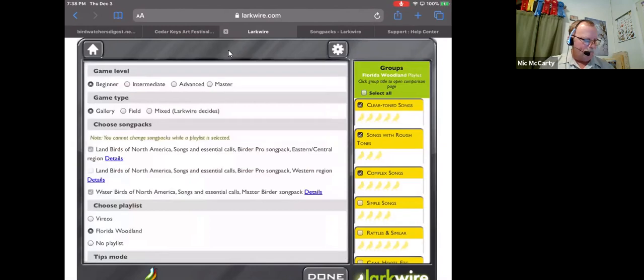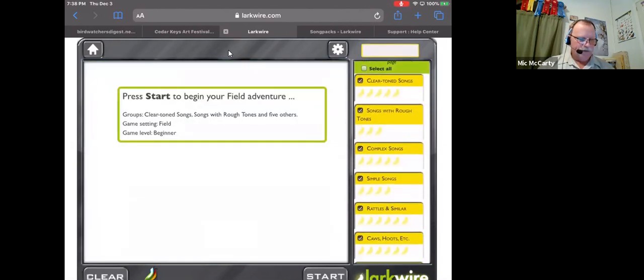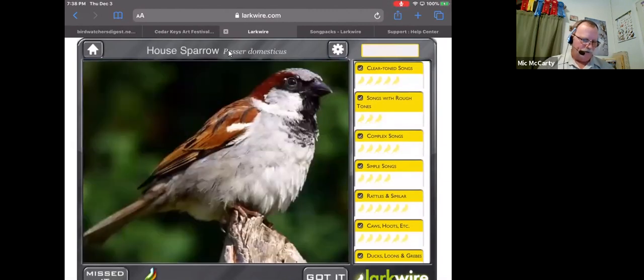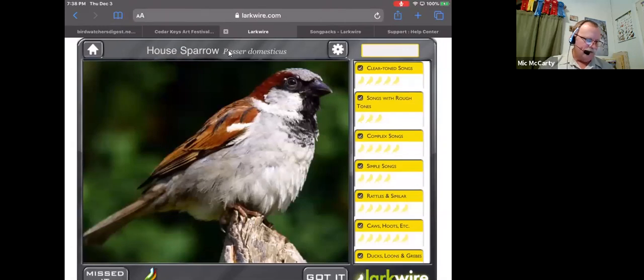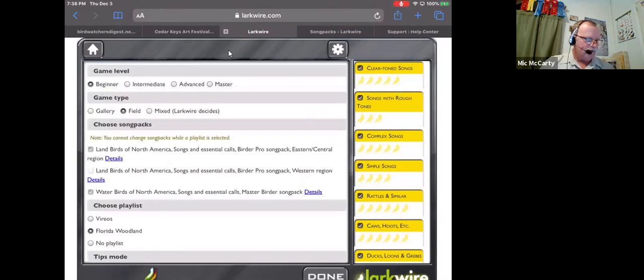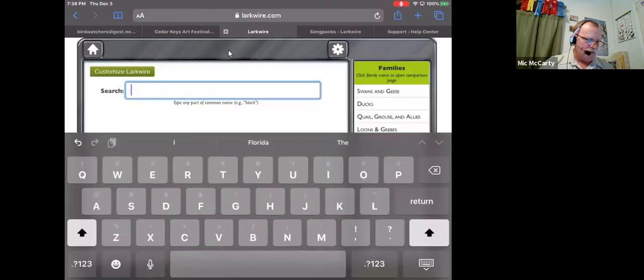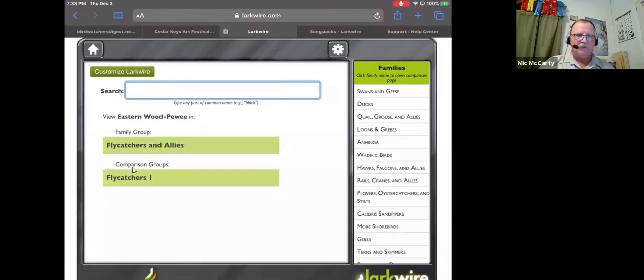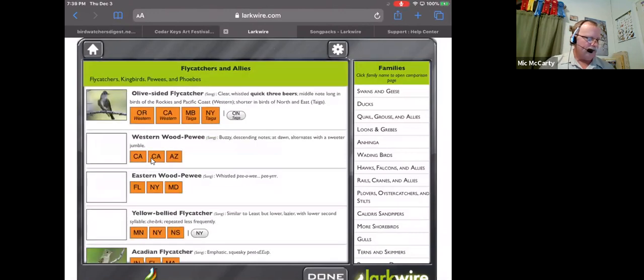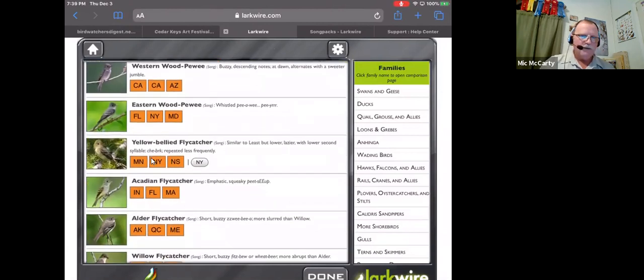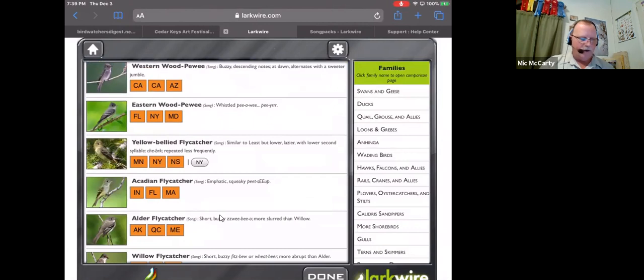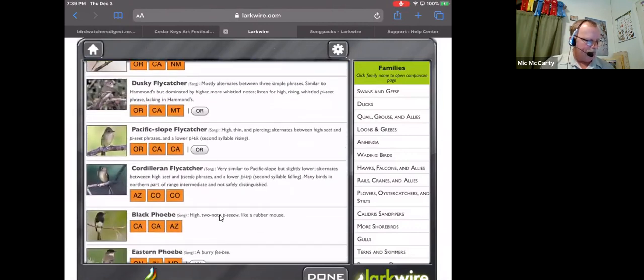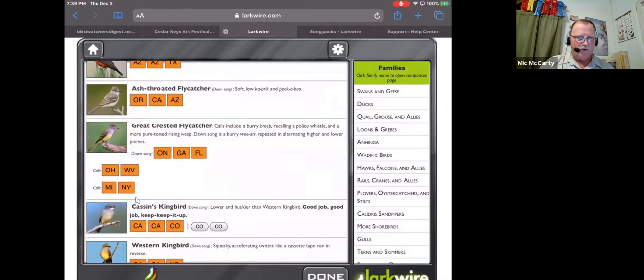The more experienced way to go is field mode, where you don't get to see the bird's picture. All you get is the blank screen, and it plays songs for you. You say whether or not you know it, you're honest, oh, I missed that one, and it gives you a score. Lastly, if you just want to look up the songs of a bird, you can browse and search up, and we'll look for the Eastern Wood-Peewee, and here are the songs of an Eastern Wood-Peewee. I can listen to the songs that are recorded in Florida, New York. Some of these have different categories slightly differently, like the Great Crested Flycatcher. You can have the song or the calls. So that is Larkwire.